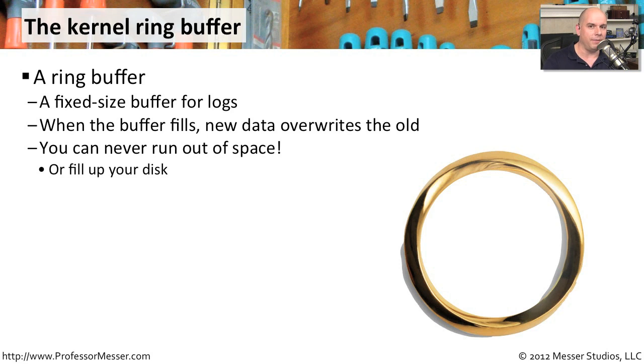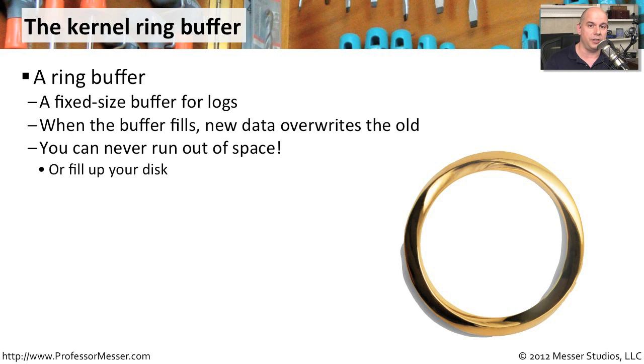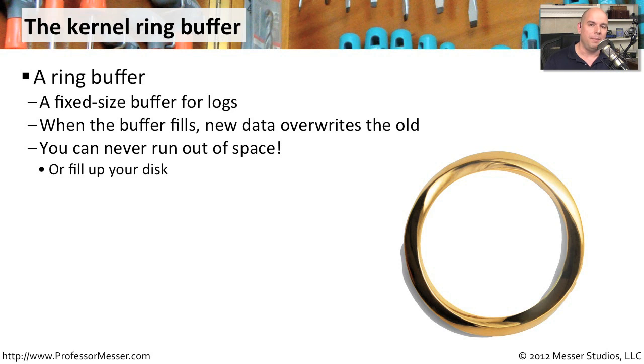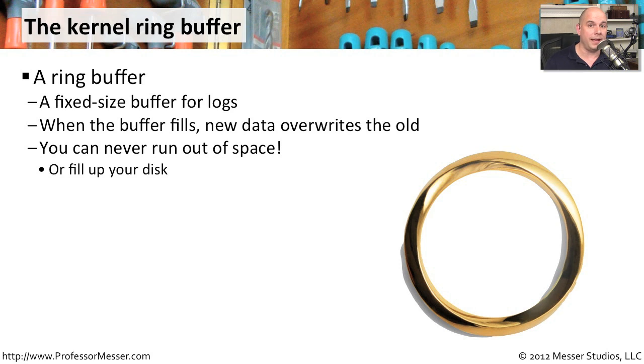This ring buffer is going to have all of this information inside of it. It's going to be able to tell you exactly what went by on your screen when you started up that Linux workstation. And because it's a ring, it can never fill up all of your hard drive space. The size of that ring buffer is hard-coded to the kernel itself. That way you can be assured that no matter what flies by during startup, you're always going to have a way to go back and see what was there.